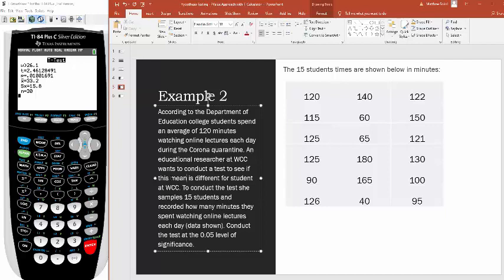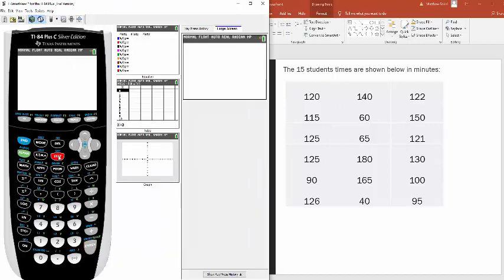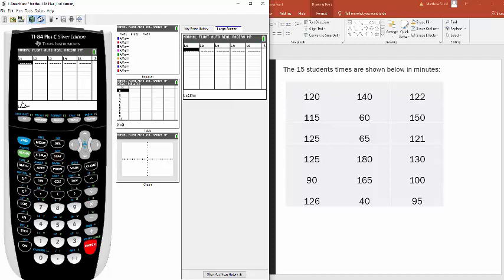The difference from the previous example is that here I gave you raw data rather than summary statistics. So the first thing you want to do is plug this data into your calculator. Hit the STAT button, go to number one Edit under the list editor, make sure it says L1, and go through the process of entering the data.